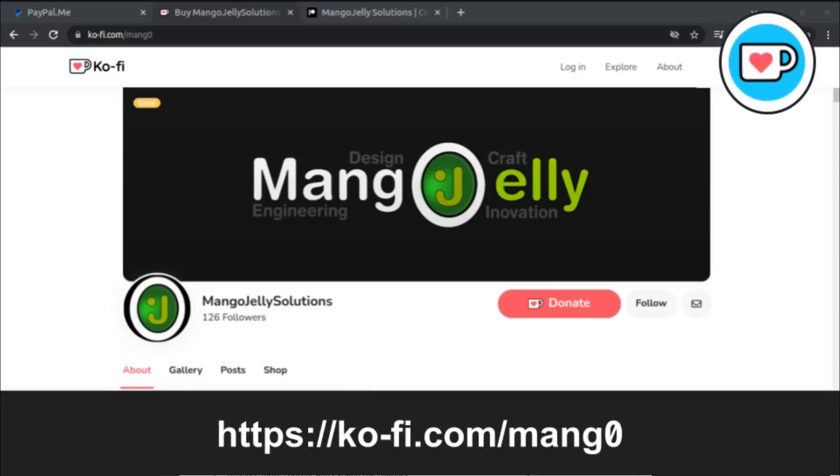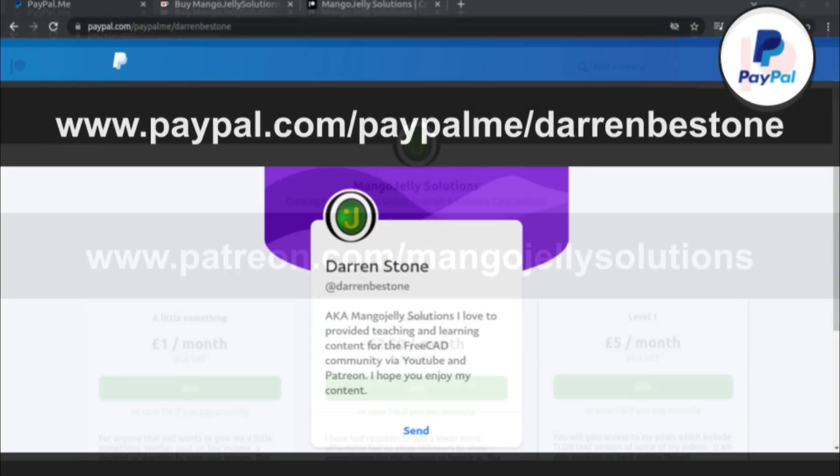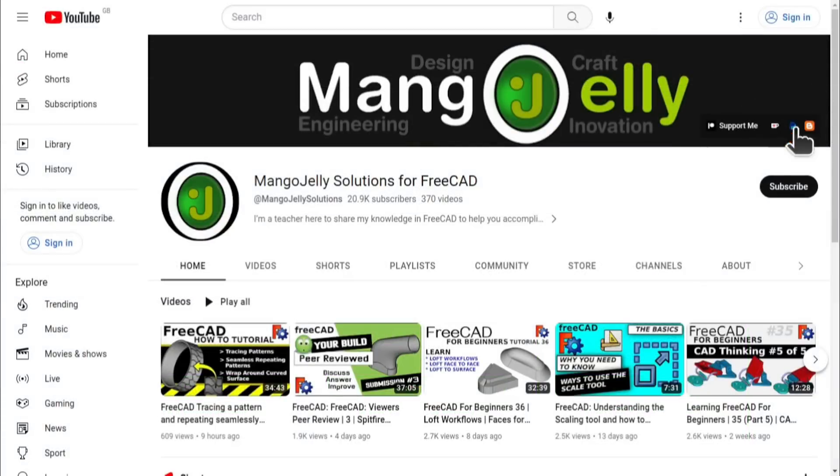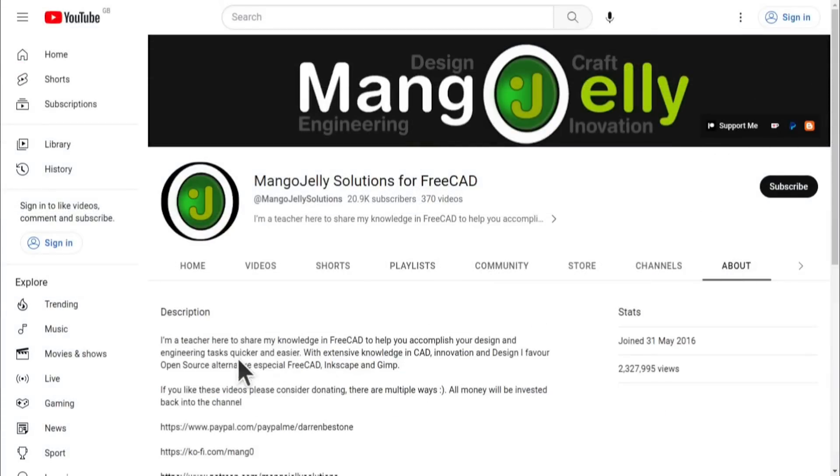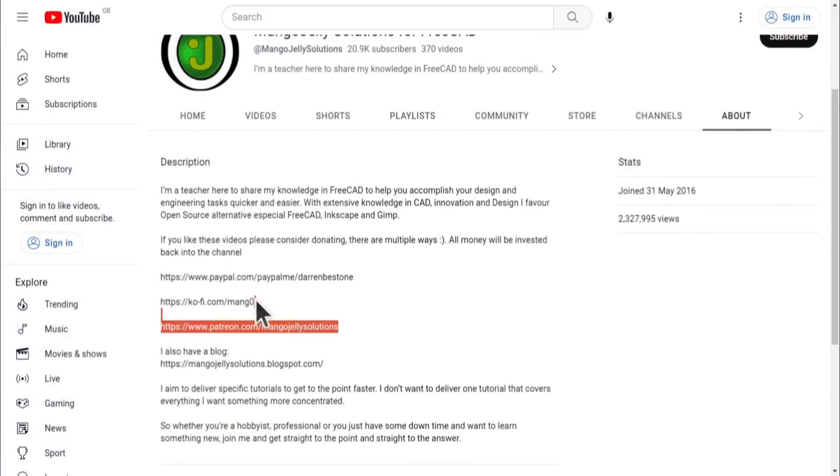If you like what you see and you want to donate to the channel, then you can do so via Ko-Fi at ko-fi.com/mang0 or via PayPal at paypal.com/paypalme/DarrenBEStone. I also run a Patreon where you can get early access and additional content, and that's at patreon.com/mangojellysolutions. Links can be found in the channel header, on the about page, or in the descriptions of these videos.